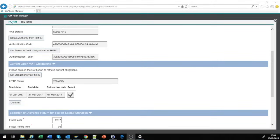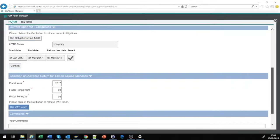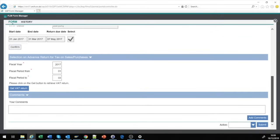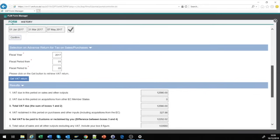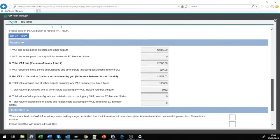If you subsequently realise it is incorrect, you simply cancel the form instead of submitting, and initiate a new form. Once you are happy that the correct time period is shown, you can click to get that return.